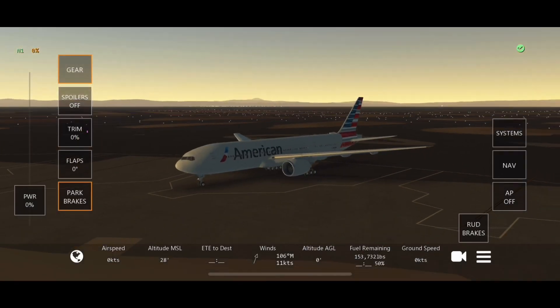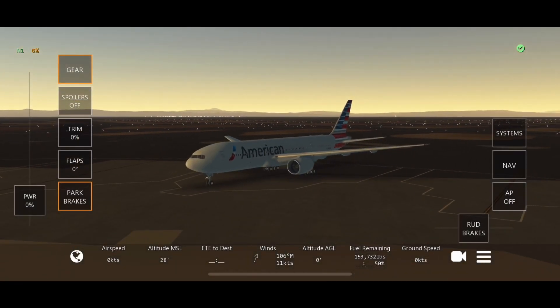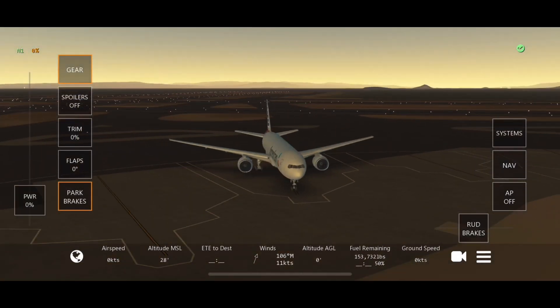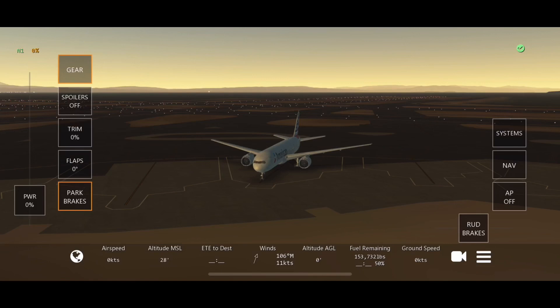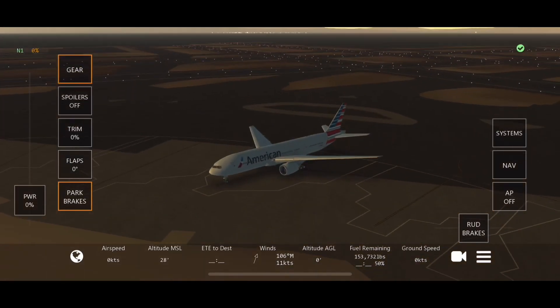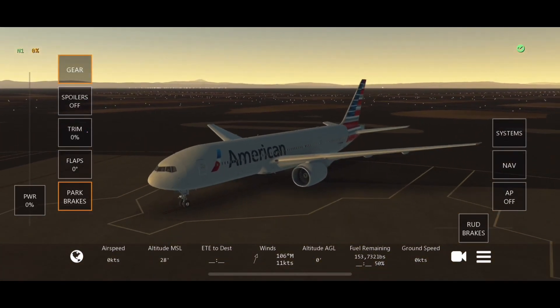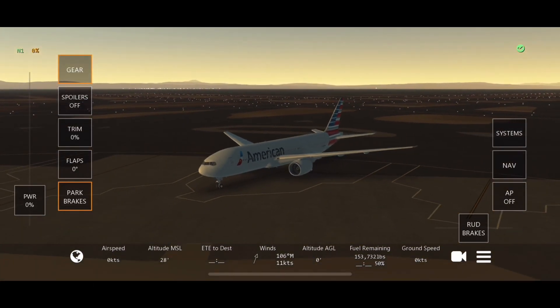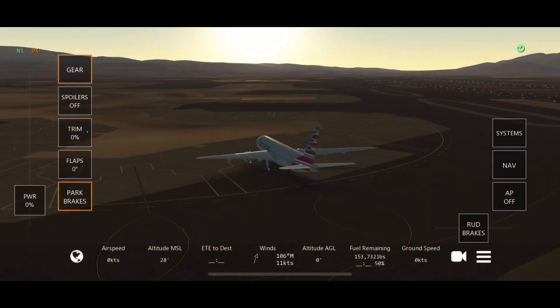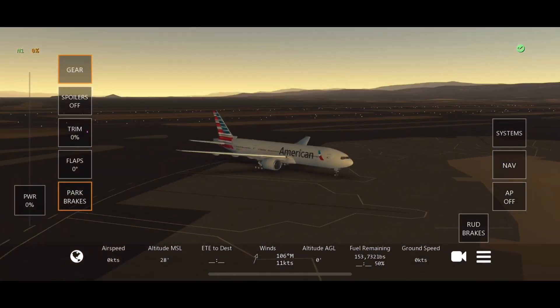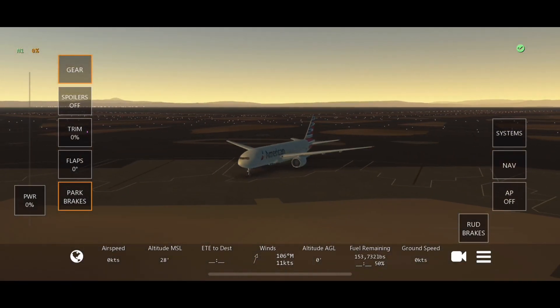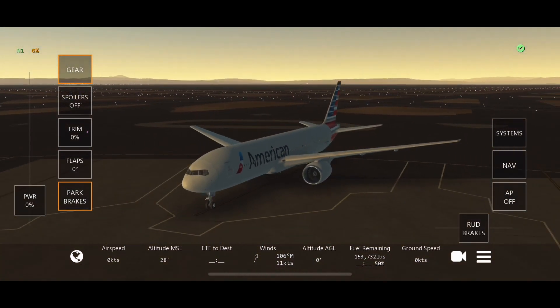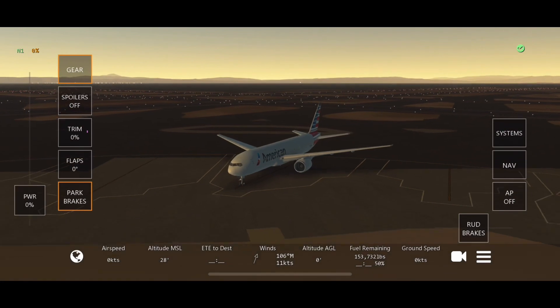Hello everybody, welcome back to another video. Today I'm going to be showing you guys how to make a flight plan with the new Infinite Flight update. Some people can find it difficult just with all the new SID and STAR stuff, but this is going to make it hopefully more simplified for you guys.